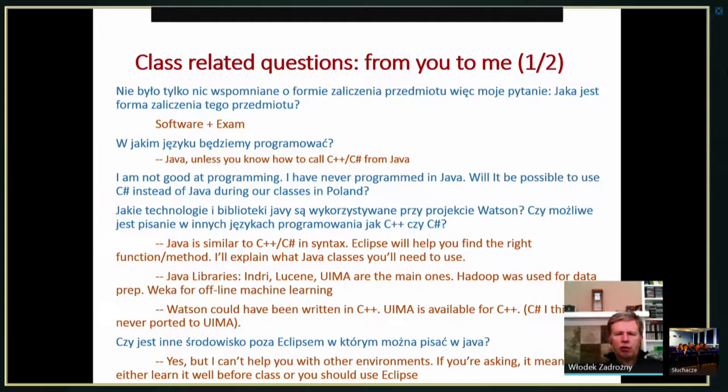The second question asks what programming language we will use. We will do it in Java, because most of the libraries we're going to be using are in Java. However, some of the search engines can be called from C++ or C#. So if you know how to wrap it in a way that can be called from Java, that would be acceptable — but you're going to be on your own since I don't think I can help you with that particular part.